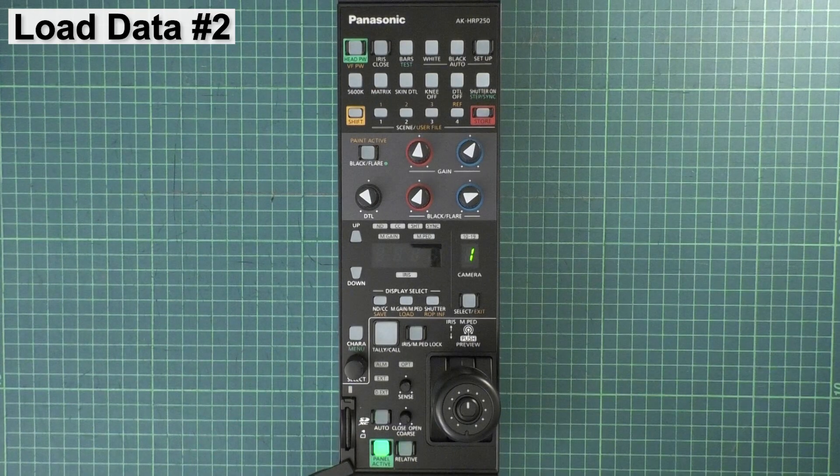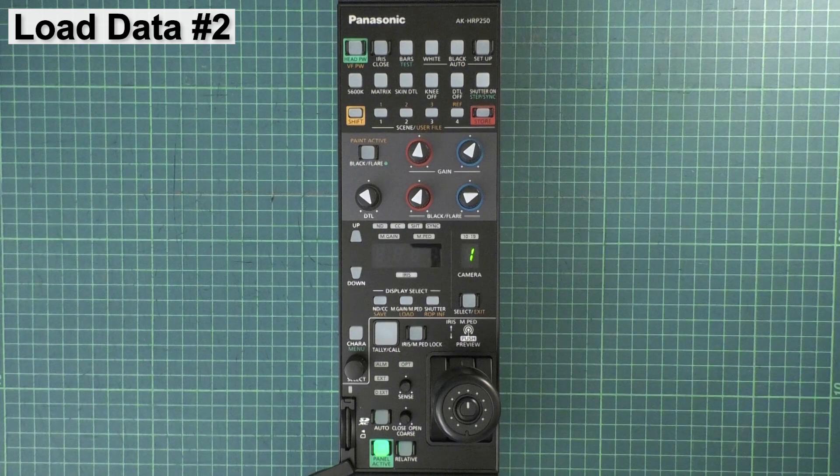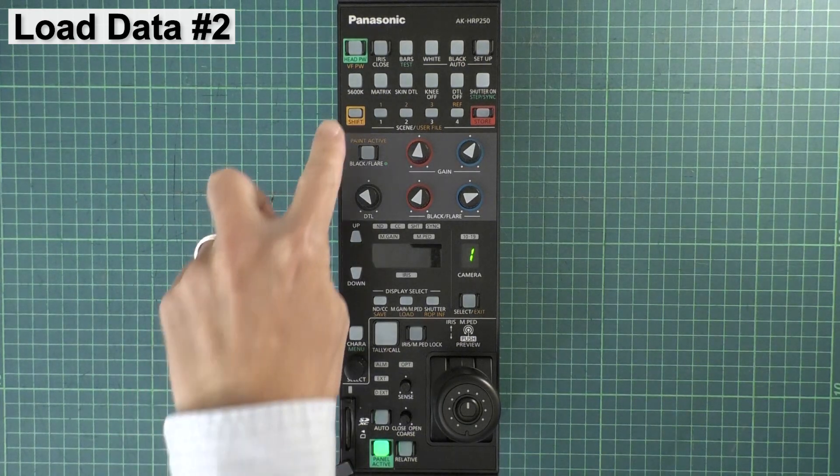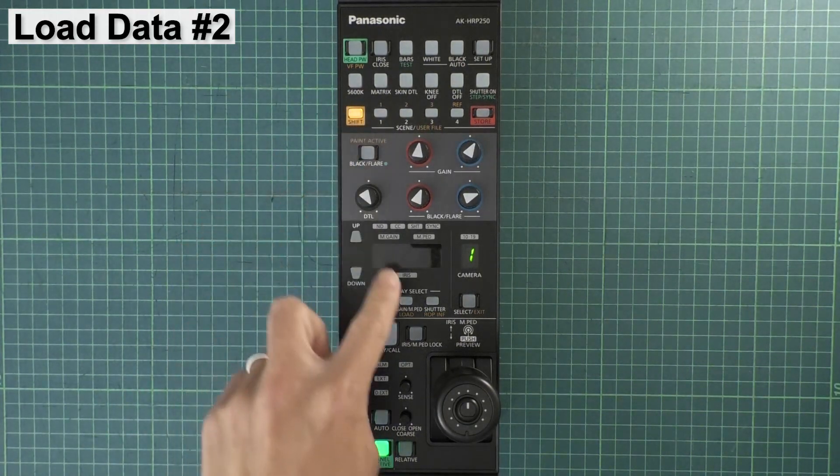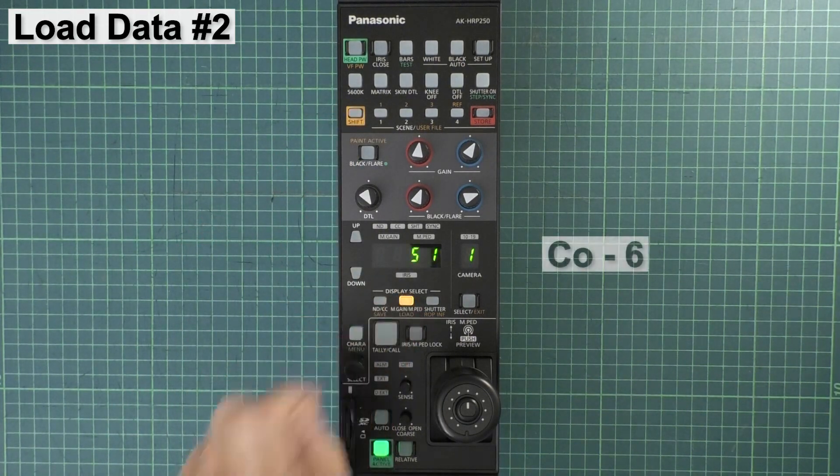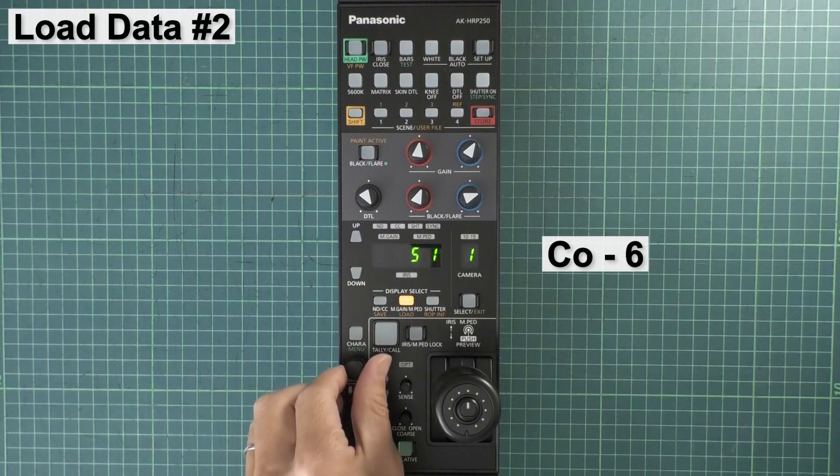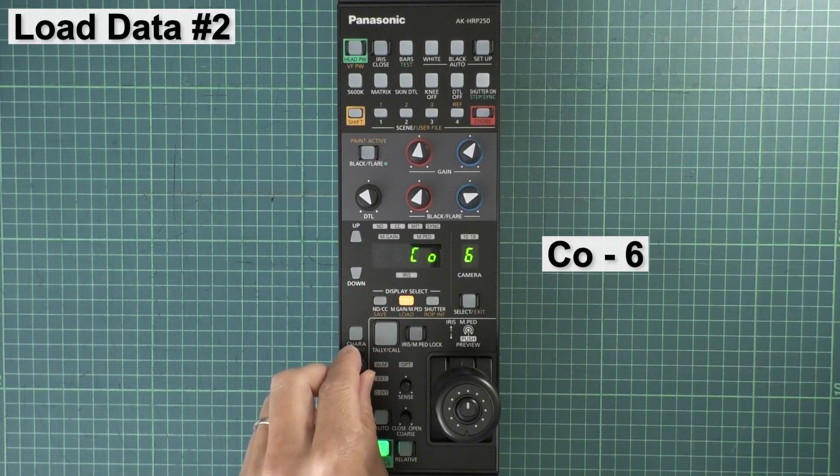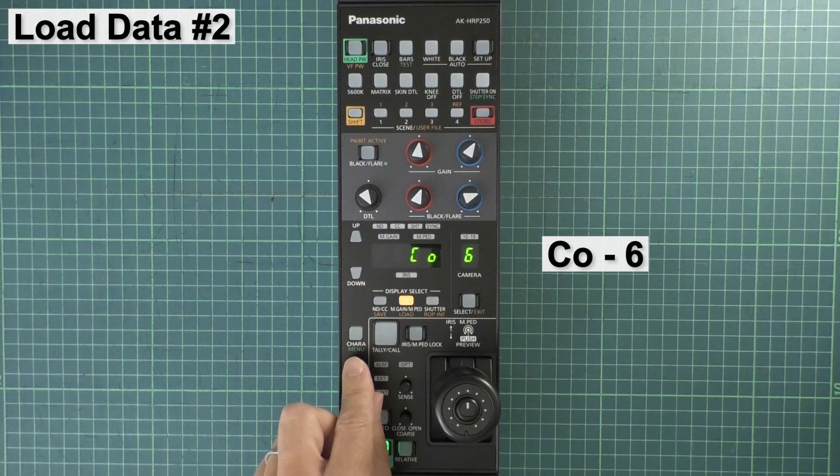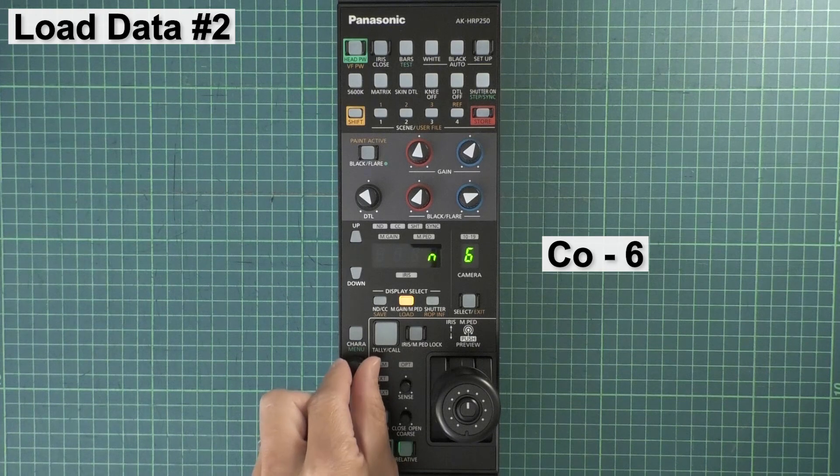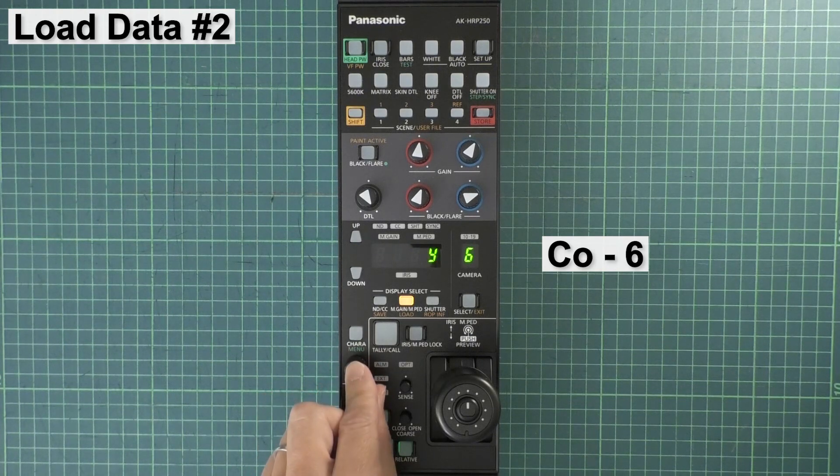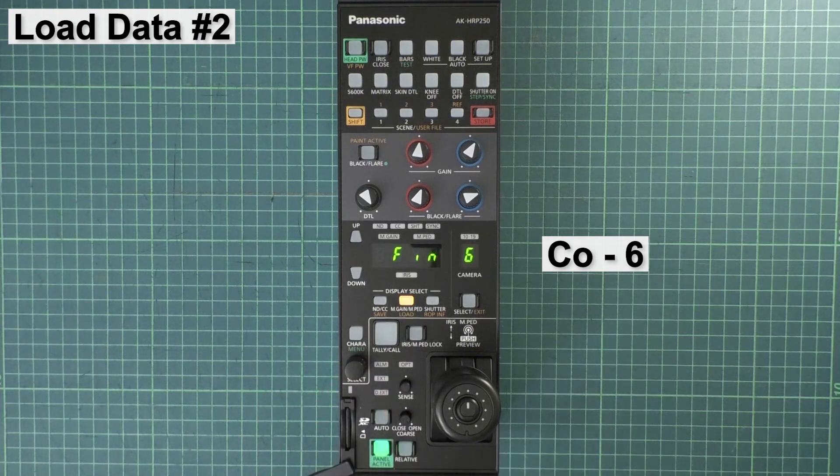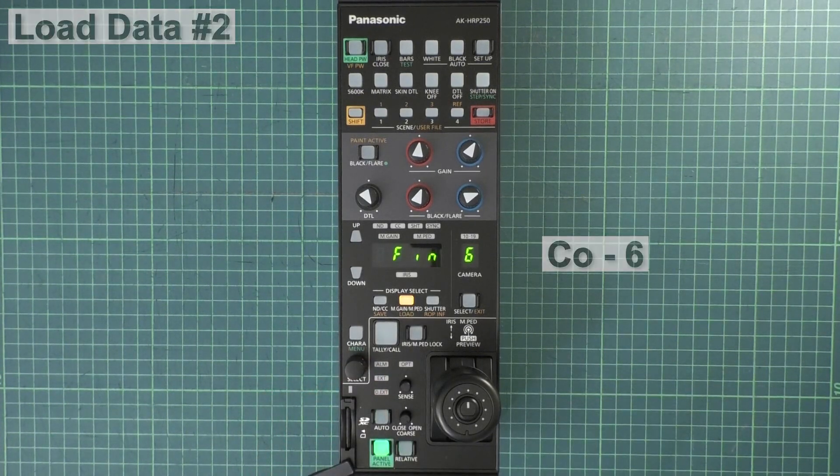Remove the SD card from your PC and again insert it into the HRP250. Load the CX350 IP address data to the HRP250. Press Shift, then load. Rotate the knob to C06. Once more, push the knob, then Yes. The HRP250 will reboot once again.